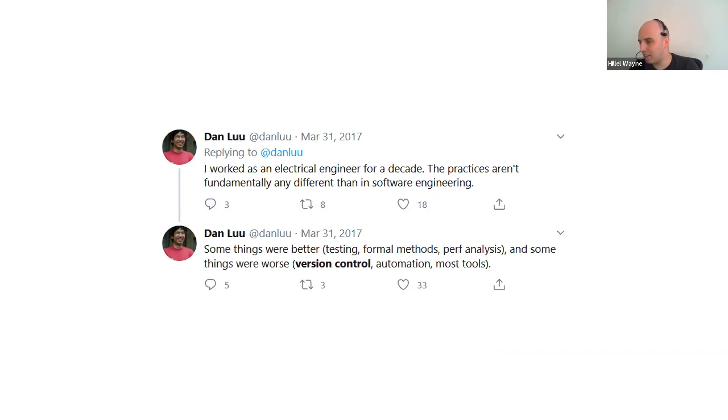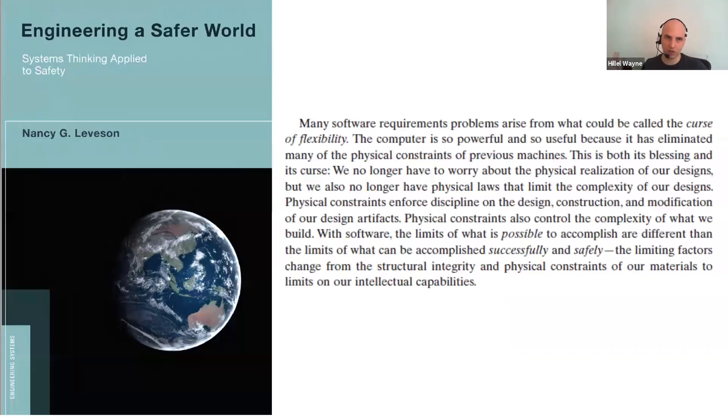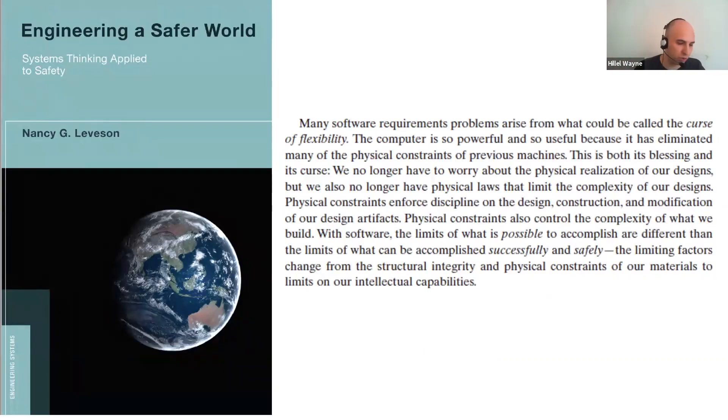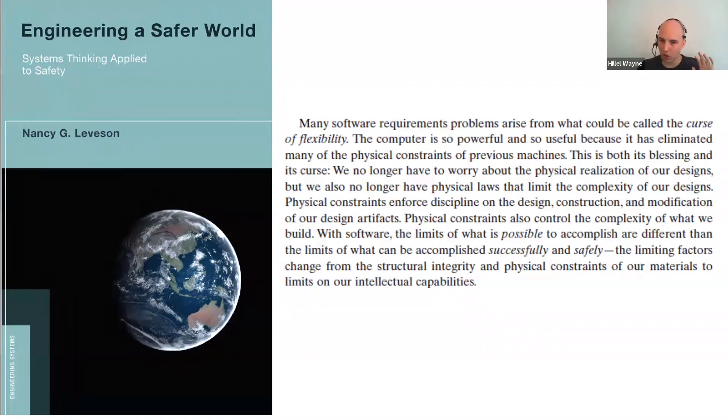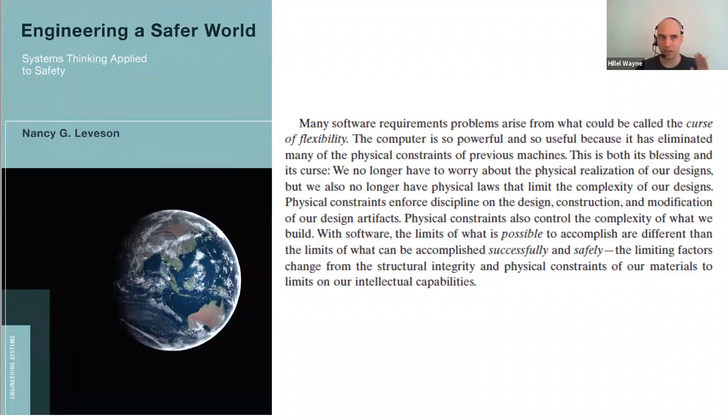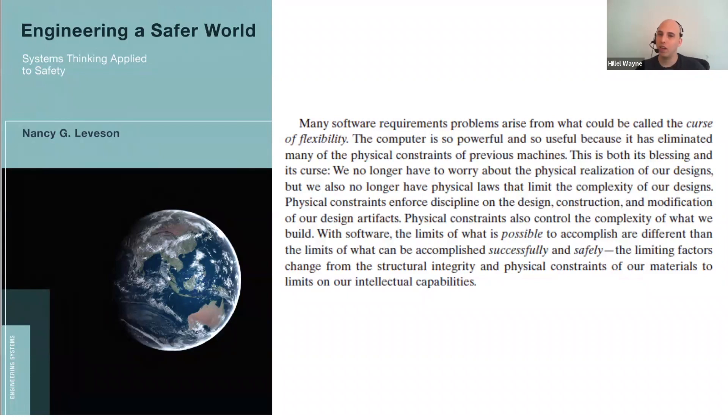The first is this tweet by my friend Dan Liu. This was about two, three years ago now. He used to be an electrical engineer. He worked for Centaur as a hardware chip designer and then started working for Google and Microsoft and Twitter on performance for their deep cloud stacks. And he made this comment that, by the way, electrical engineering isn't fundamentally different from software engineering. And some things are better and some things are worse. And this is interesting because this was the first time I ever saw somebody who did both.